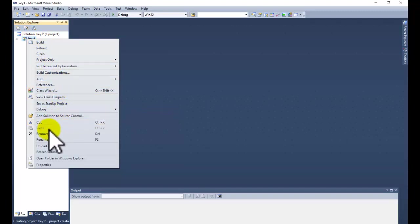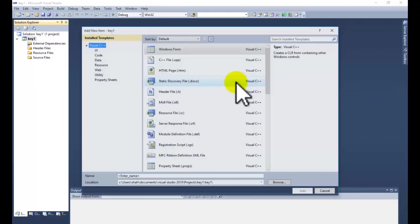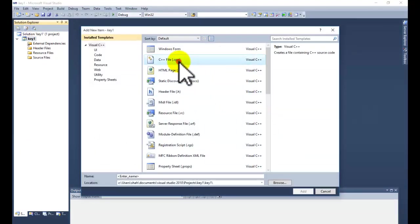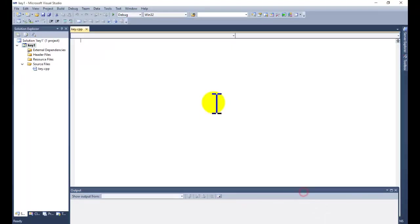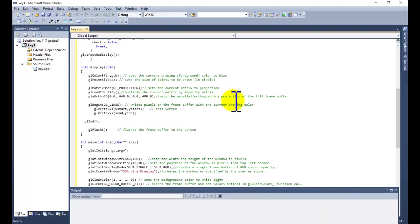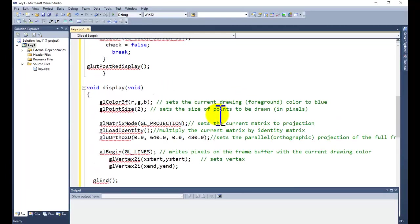Right-click on your project name. If Solution Explorer is not coming, you can go to View and click on Solution Explorer. Go to Add, New Item, select the C++ file, write some name for your file, click the Add button, and paste your code here.